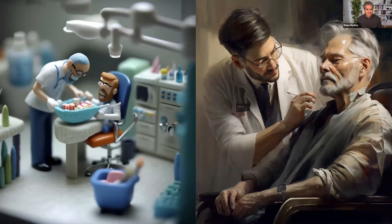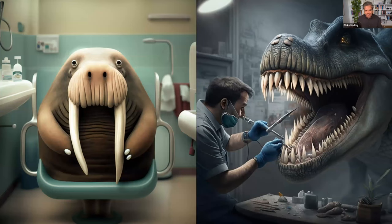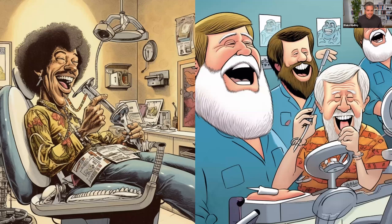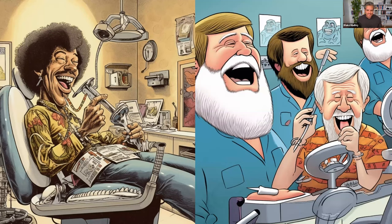We've messed around with MidJourney quite a bit — you can specify different tones, styles, and say things like 'make it in the style of Picasso' or any artist you want. We did a claymation style, a painting style, a walrus in a dental chair in Pixar style, a detailed dinosaur in the dental chair. If you look closely, there are still some quirky things happening in there, but AI is figuring out what a dental office looks like and getting better as more information is added. We're having fun with AI — we've created an Instagram account called 'Dental AI' where you can follow us and see what we're making. We're also adding many of these images into our social media publisher for our clients to use.